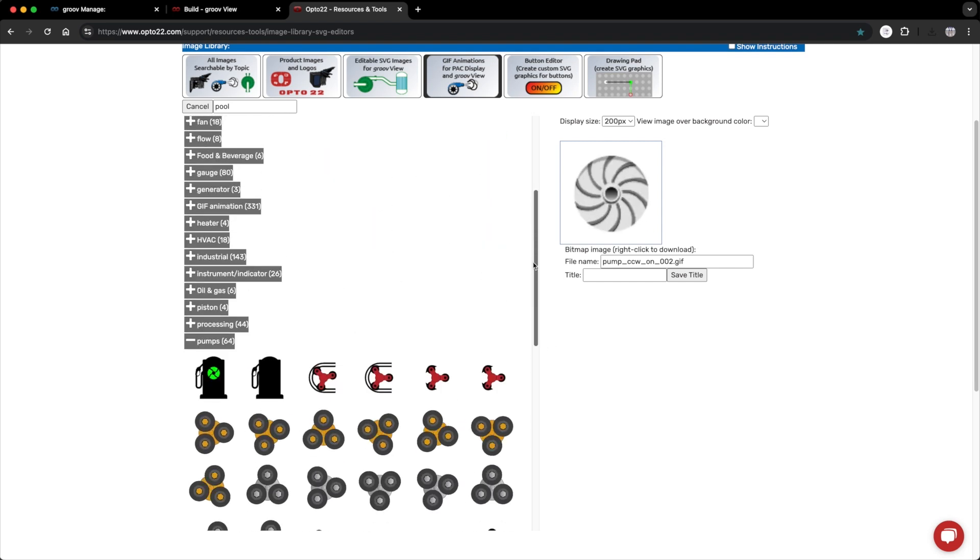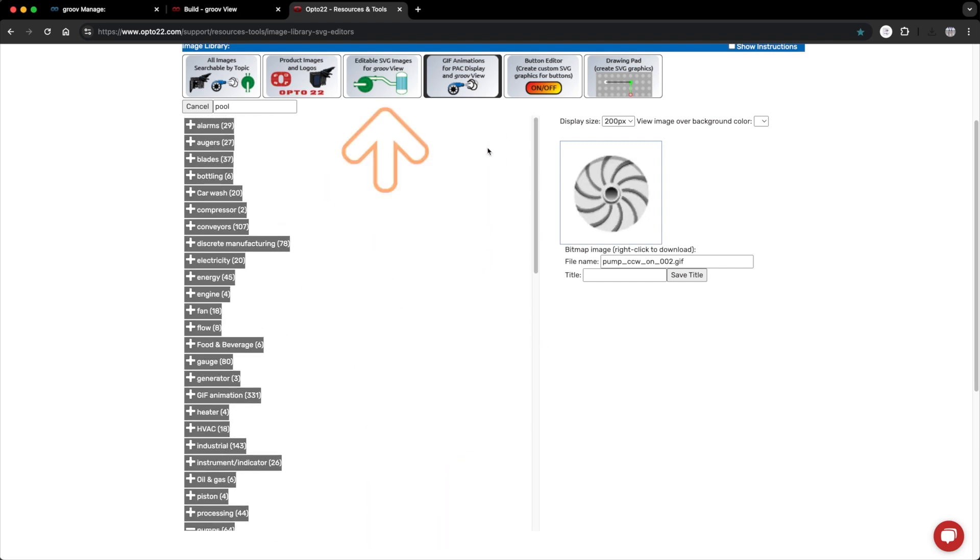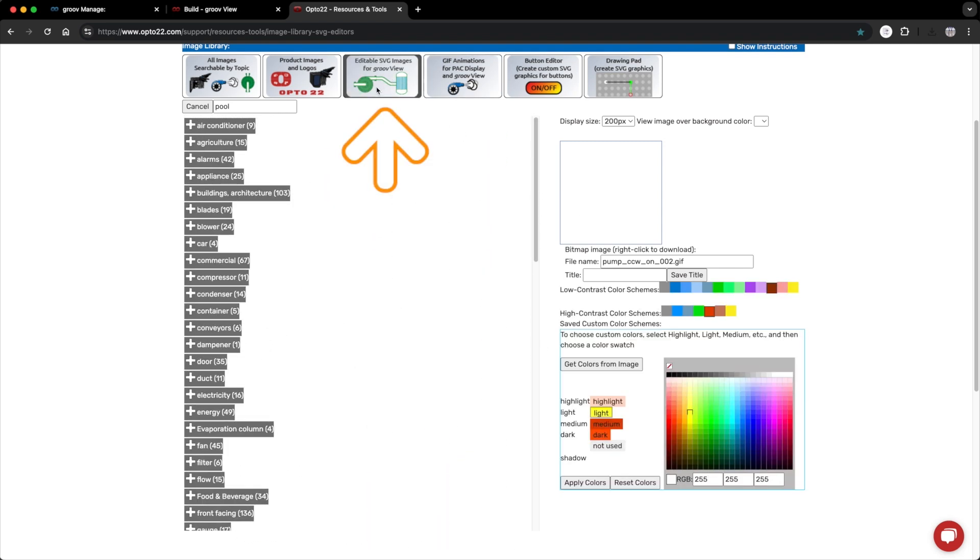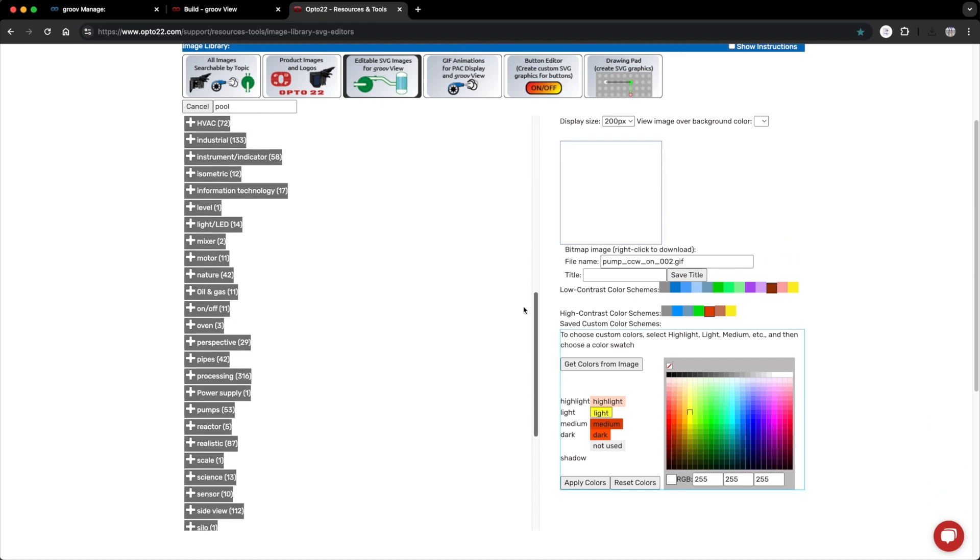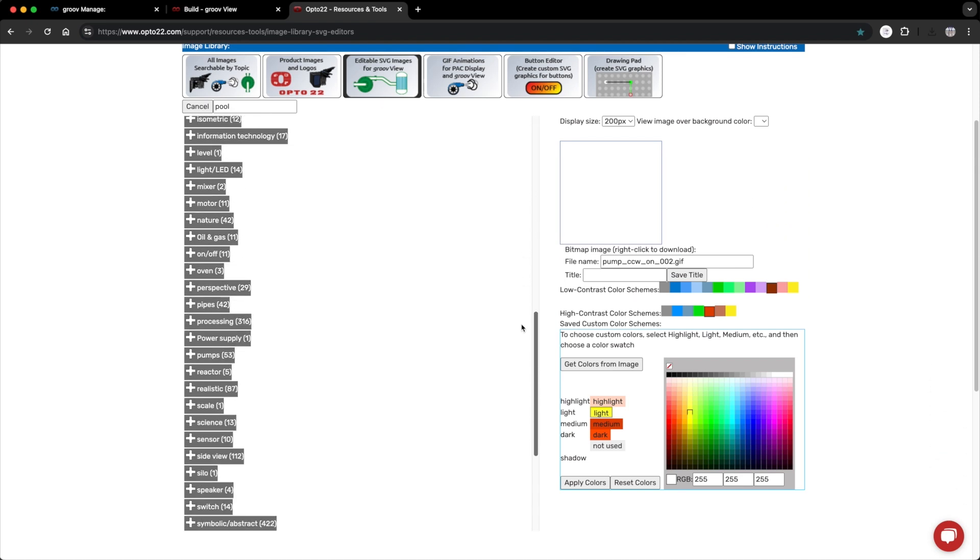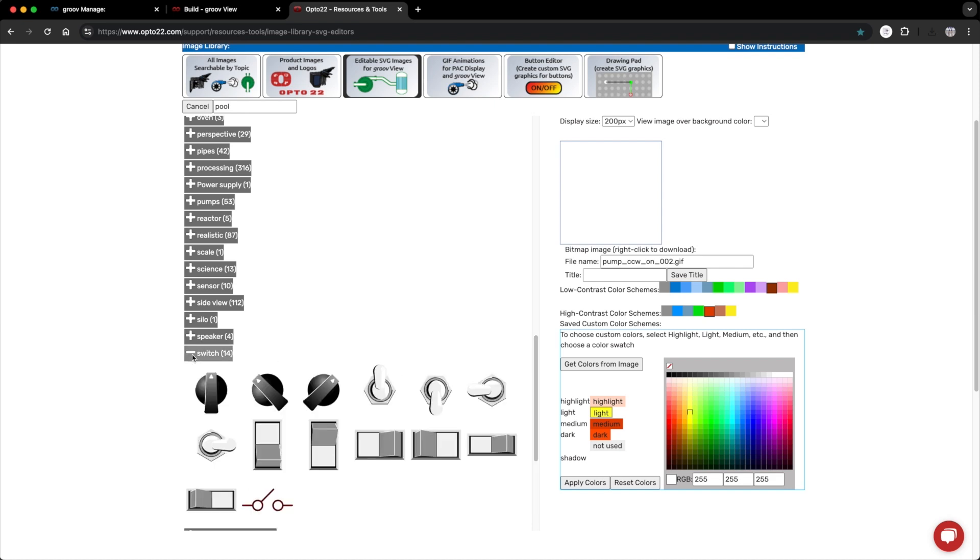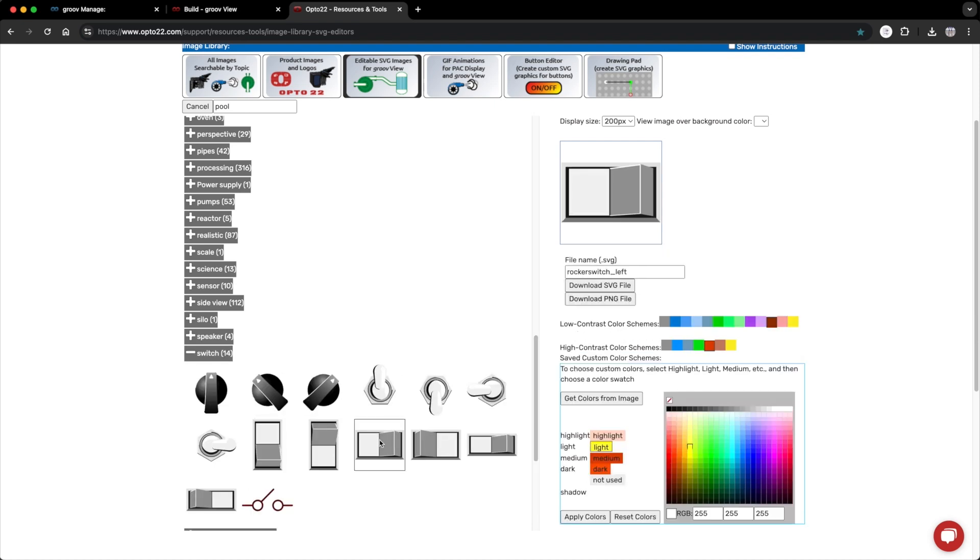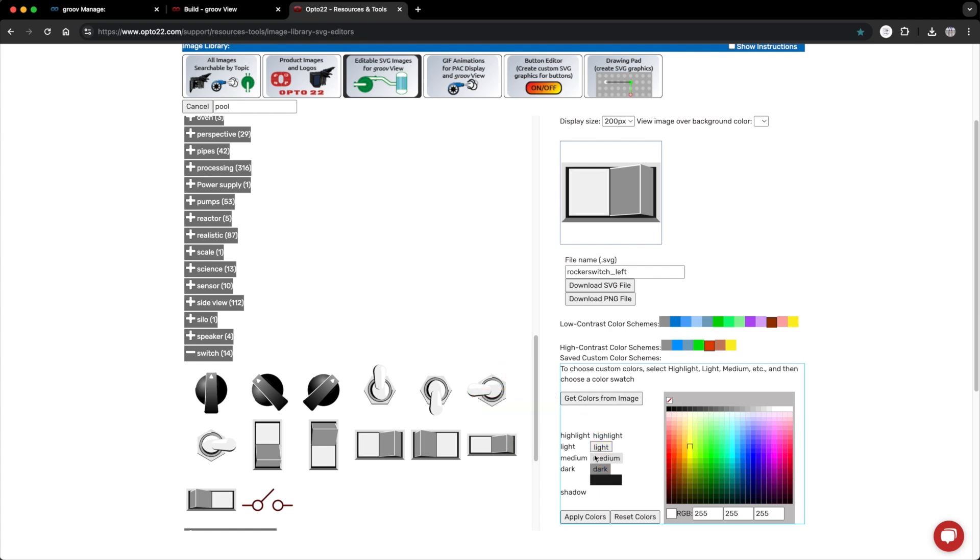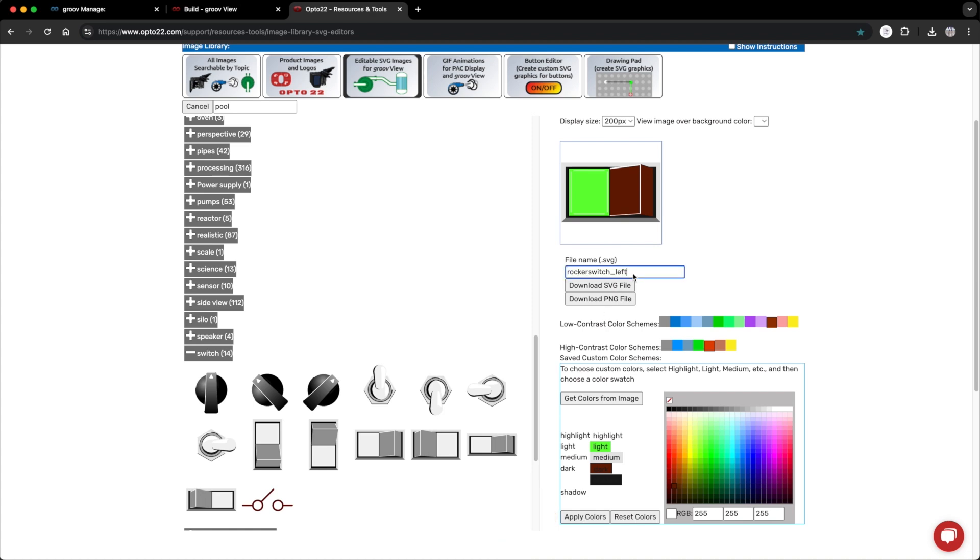Okay, next on my list. I need an on-off switch for the pump and another one for the heater. I'll go back to the editable SVG images, then switch. I'm a big fan of the rocker switch for the pump, so I'll use that. To make the on position, I'll need to create some custom colors. So I'll hit get colors from image. For the light color, I'll use a bright green, and for the dark, a dark red. I'll hit apply colors. I'll name that rocker on and download. For the off position,